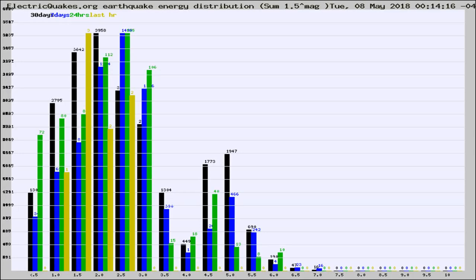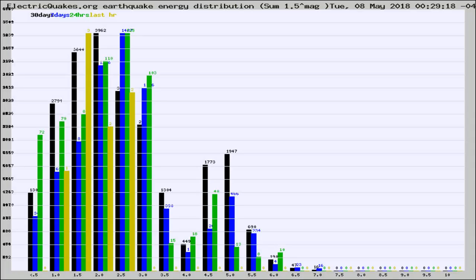Now you're looking at earthquake energy distribution by magnitude. This is worldwide, and you're seeing them changing as they did every 10 minutes within the last hour.